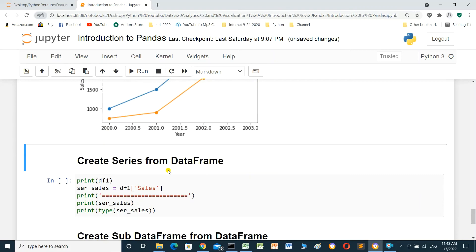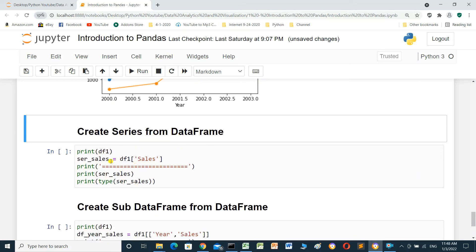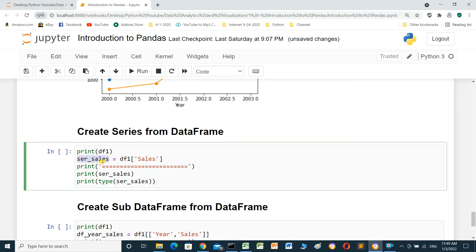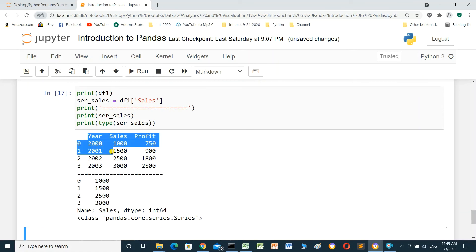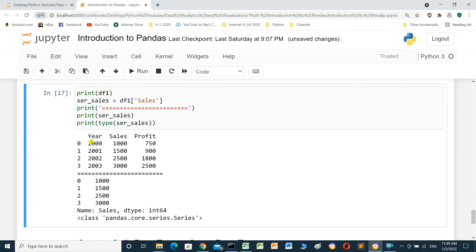Create a Series from a DataFrame. We can create a Series from a DataFrame by selecting one column. We write series_sales = df1['sales'] — this takes the sales column and creates a Series named series_sales. We print series_sales and its type. Running it shows the original DataFrame df1 and the Series containing only the sales column.